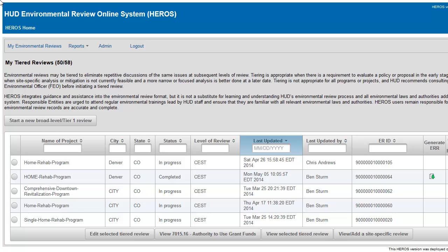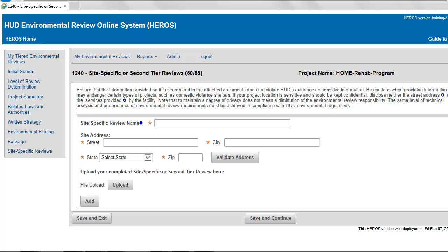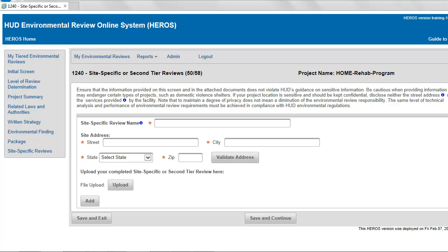From the My Tiered Reviews dashboard, click the radio button next to the desired project name, and then click View or Add a Site-Specific Review at the bottom of the screen. Doing so will bring you to Screen 1240, Site-Specific Reviews. You can also access this screen using the side menu within a broad level tiered review.